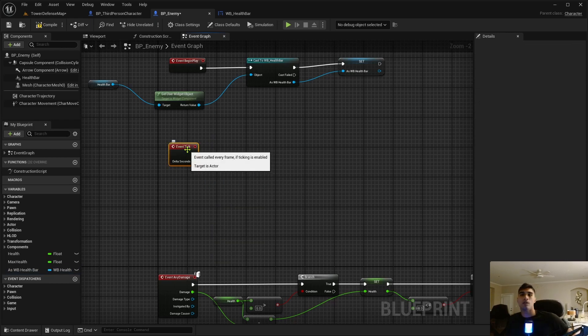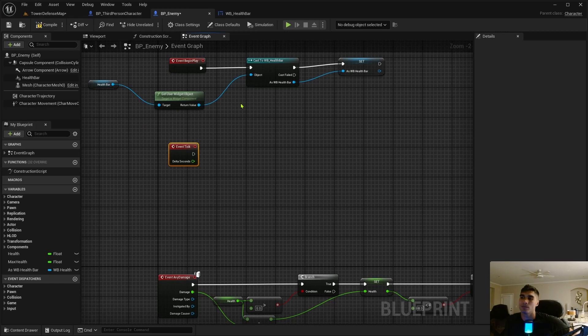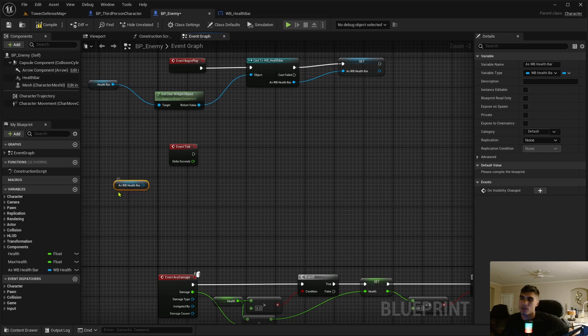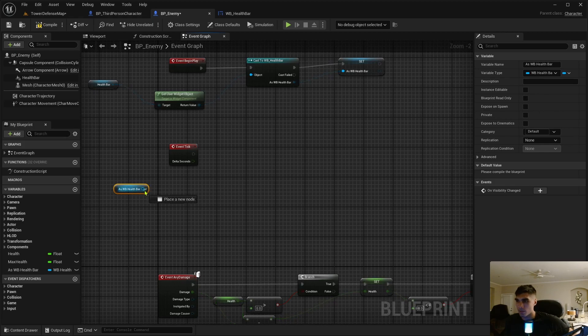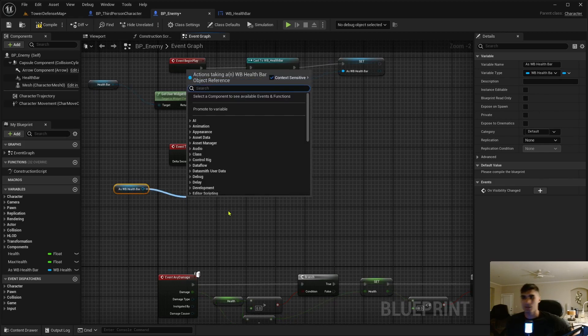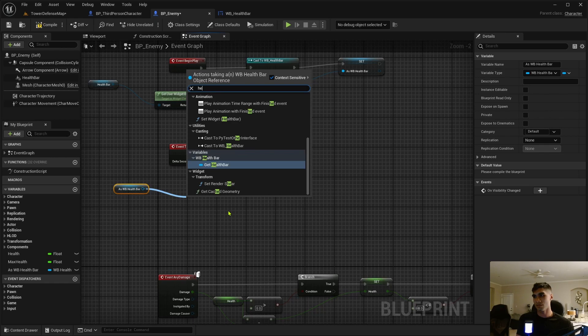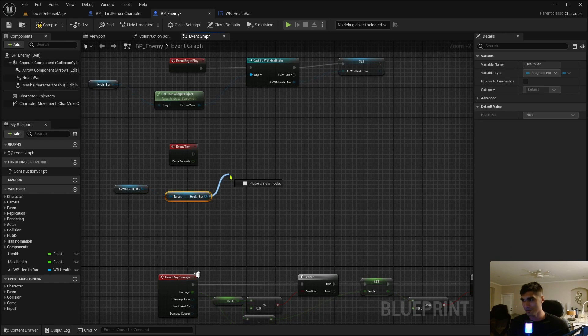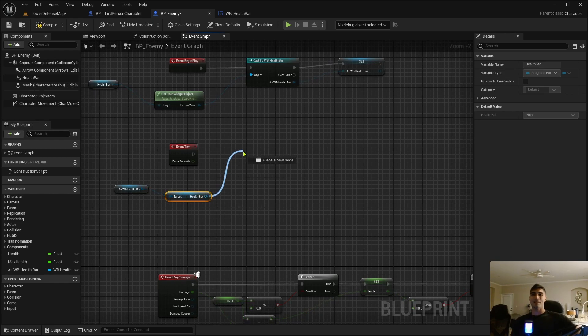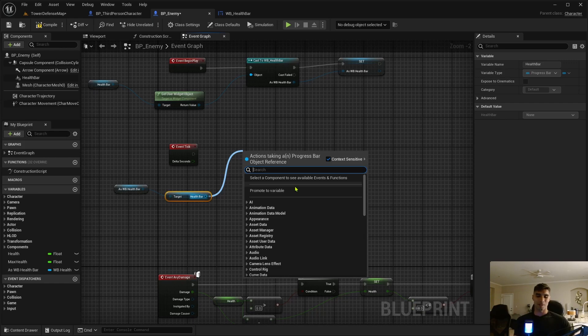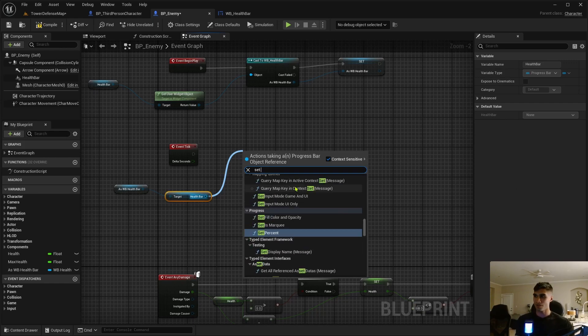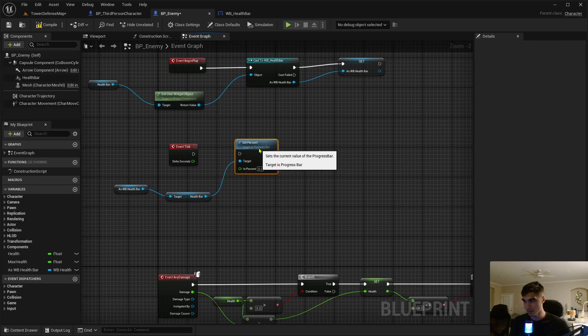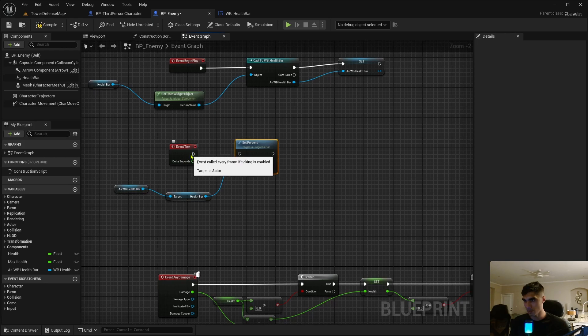So let's get the event tick. Tick, and event tick just happens every tick, so it's just constantly happening. Drag off the variable we just created. So it constantly updates, that's what I meant to say in proper words. Let's get the—oh my gosh I called everything health bar—I think it's this, get health bar.